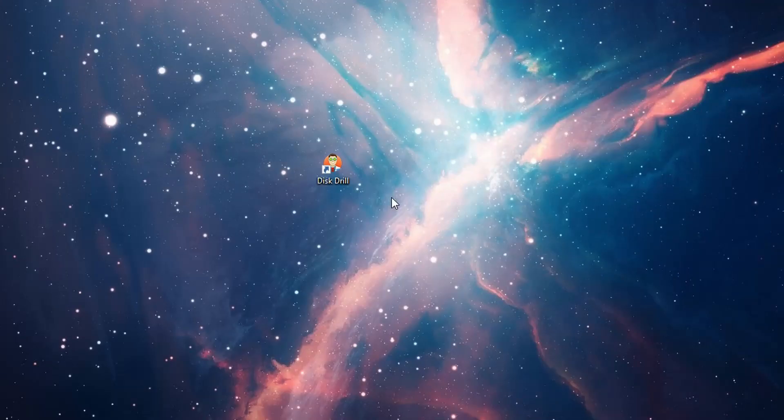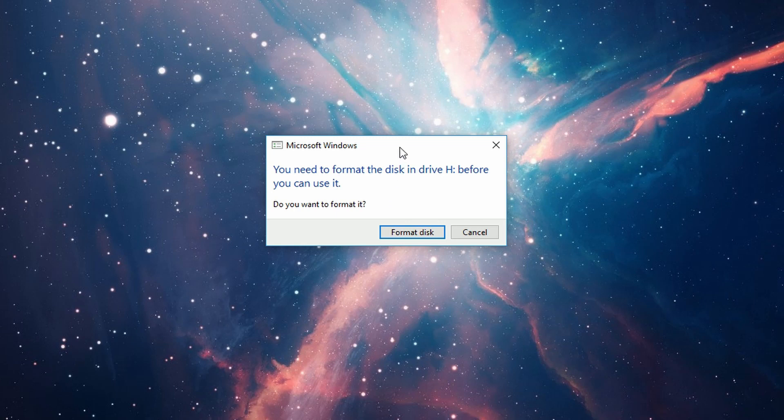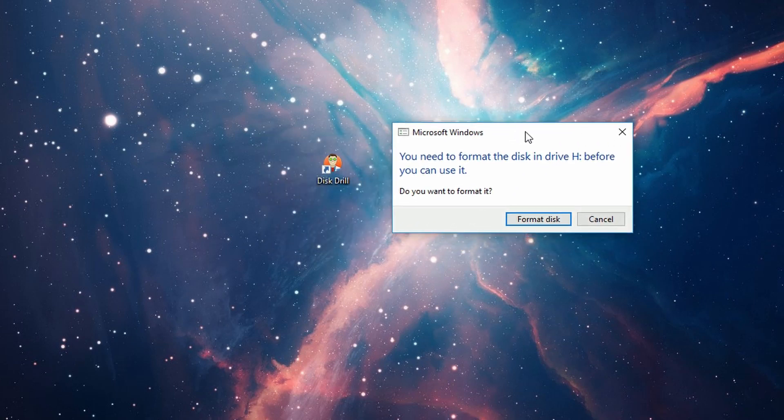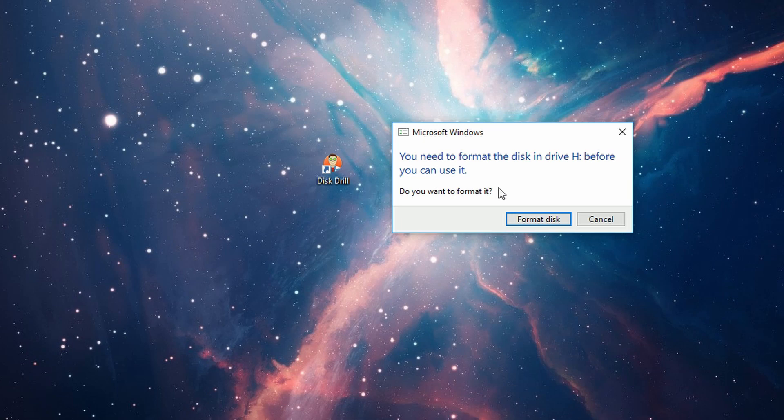I've got an SD card right here. If I plug it in, you can see that I can't use it with Windows unless I format it, which essentially means the file system of the drive is corrupted. As you can see here, if I go into Windows Explorer, I cannot find the card anywhere.